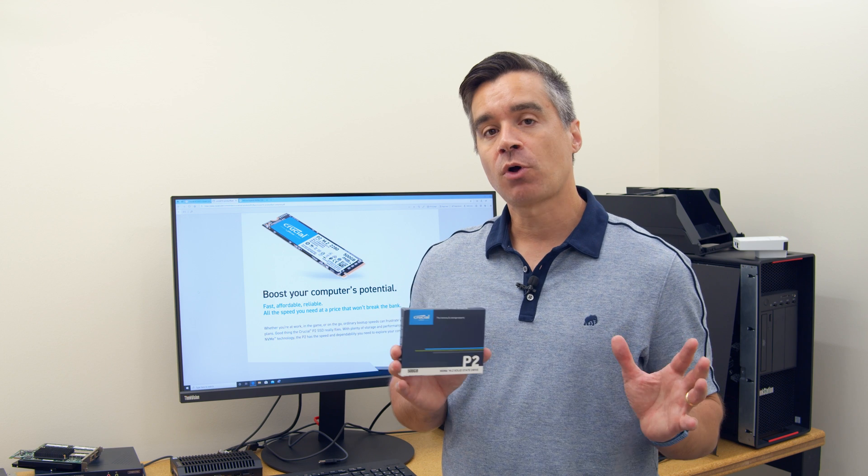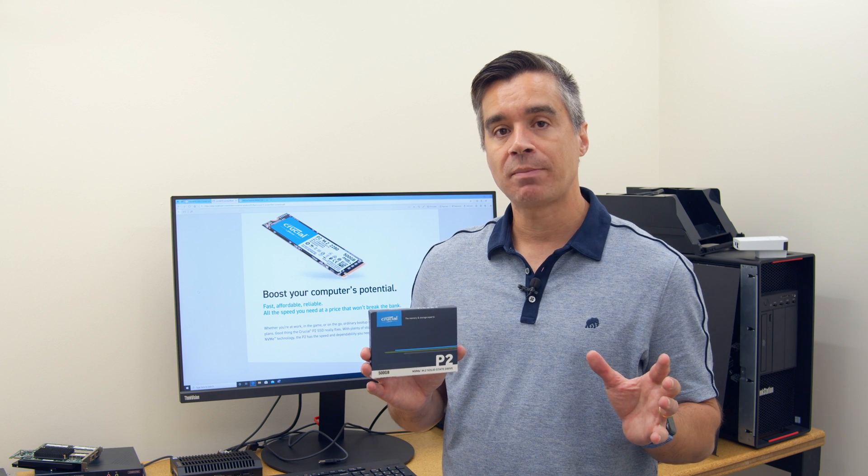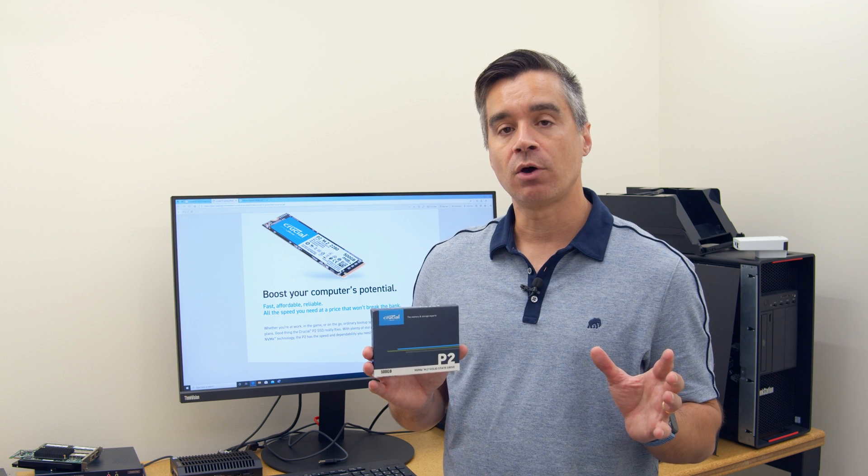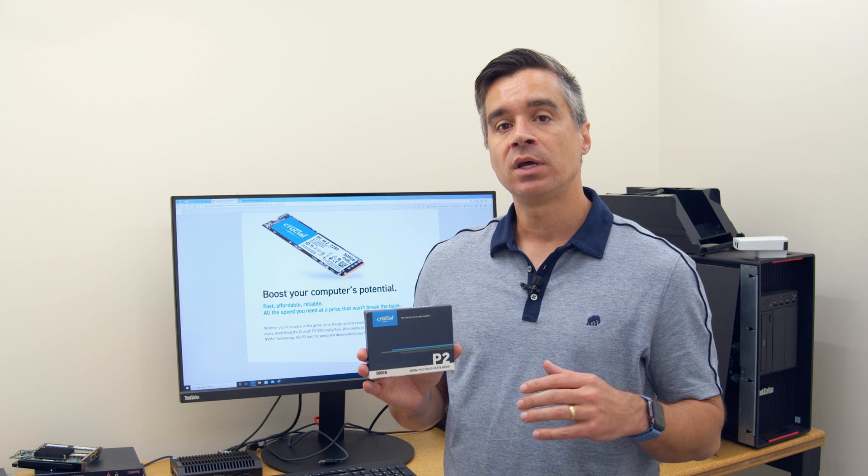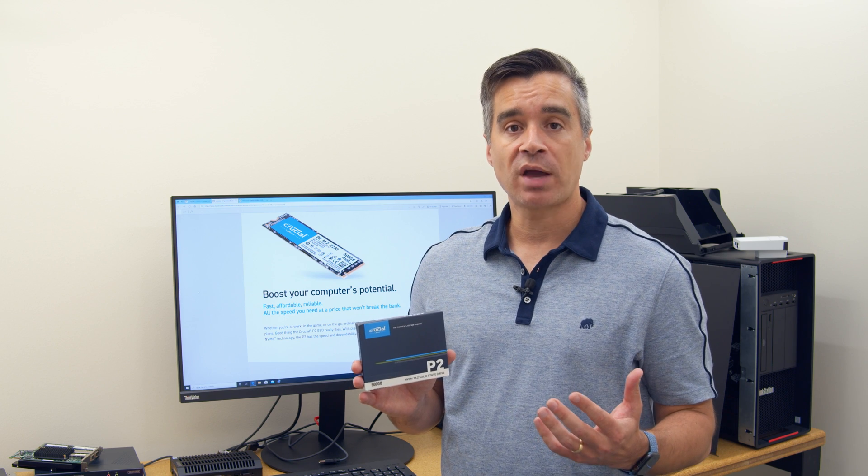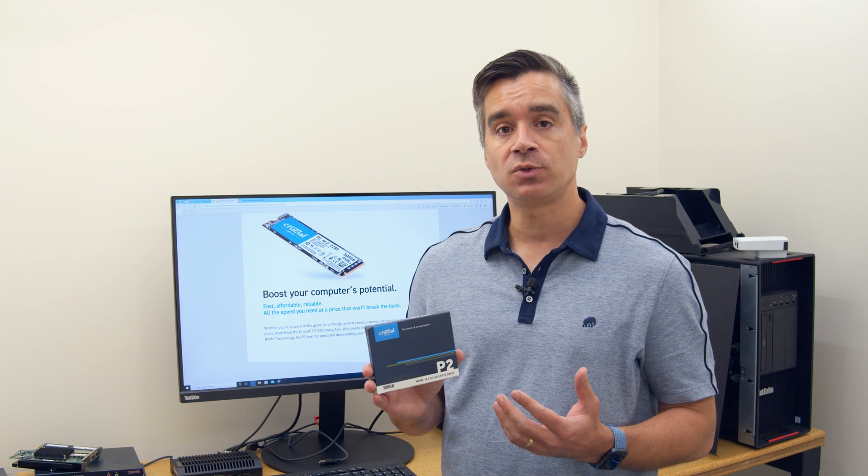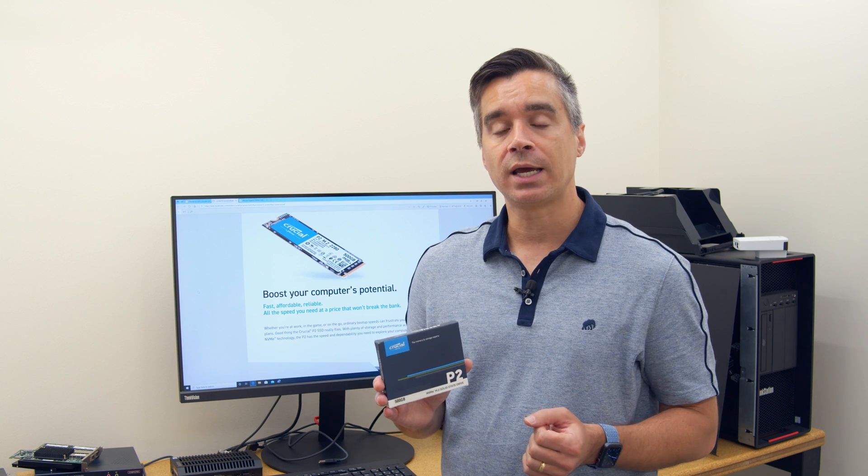Now Crucial already had the P1 out, which came out a little while ago, and it was designed to be a cost-effective drive at the time, mostly because it used QLC NAND.